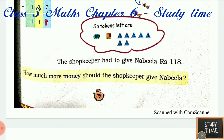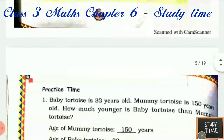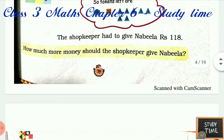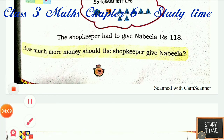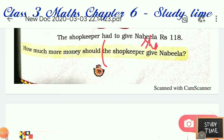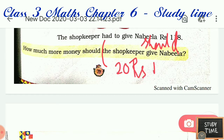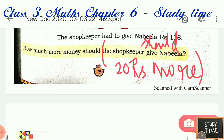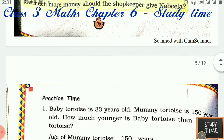How much more money should the shopkeeper give? The shopkeeper already gave 98, so the shopkeeper should give Nabila 20 rupees more.